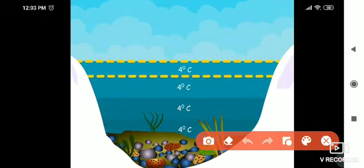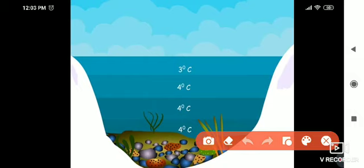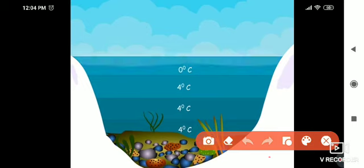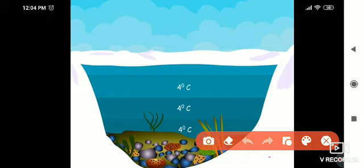Now, as the water at the surface cools below four degrees Celsius, it expands instead of contracting, and thus its density decreases. As a result, it becomes lighter than the rest of the water and remains on the surface of the lake. The temperature of this water goes on decreasing to zero degrees Celsius, and finally it is converted into ice. As ice is a bad conductor of heat, water below the surface layer remains at four degrees Celsius. As a result, fish and other aquatic animals remain alive in this water.